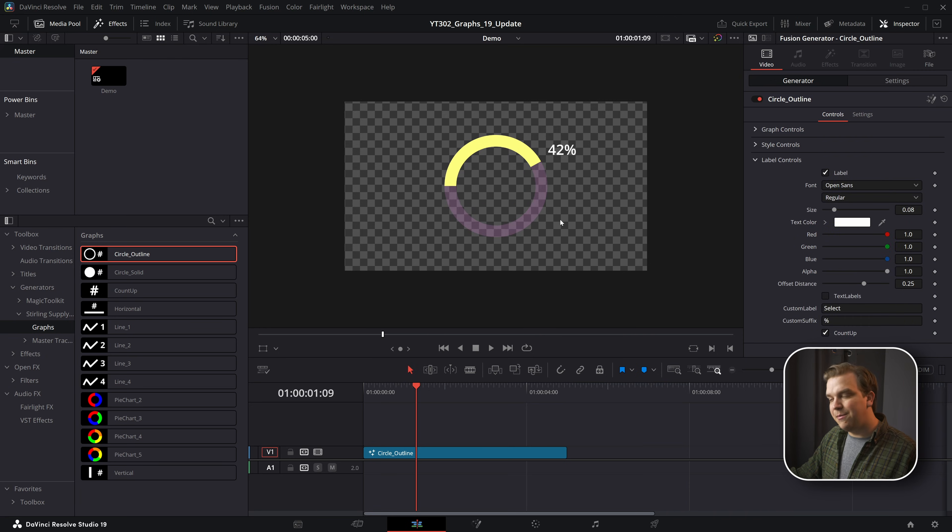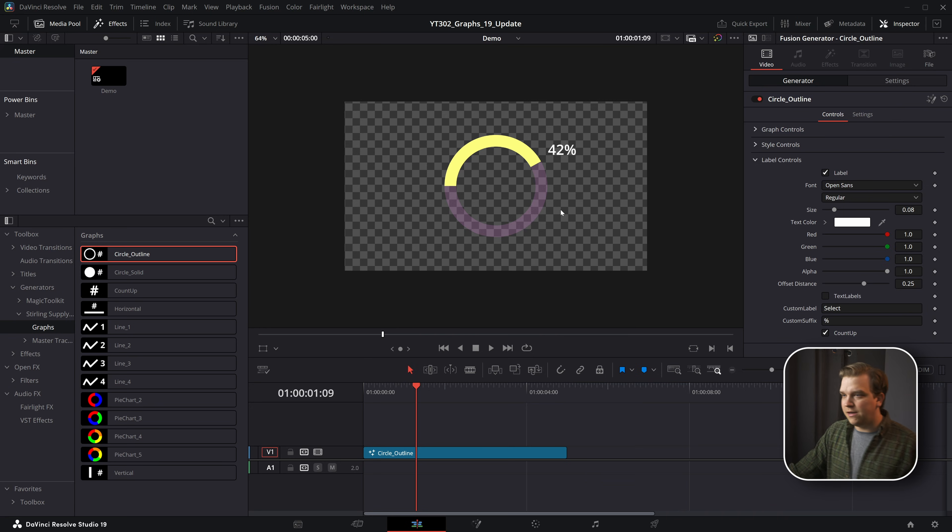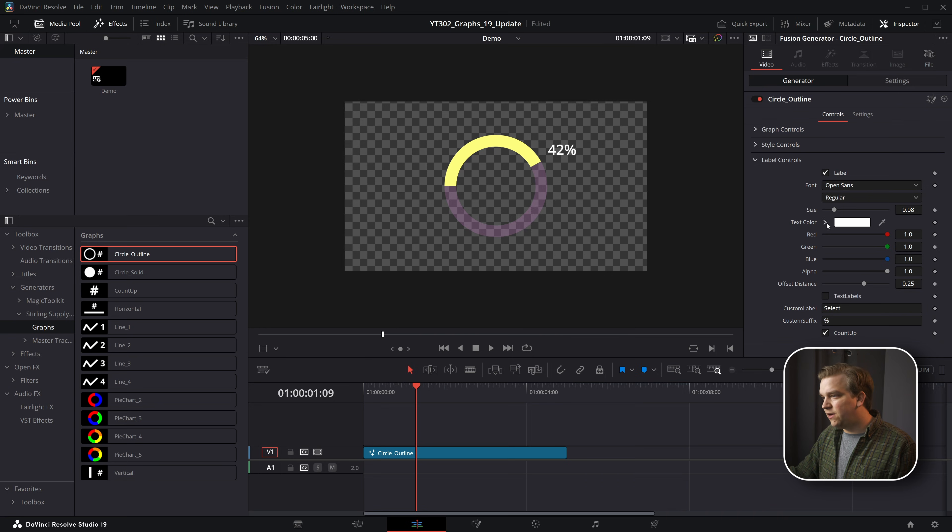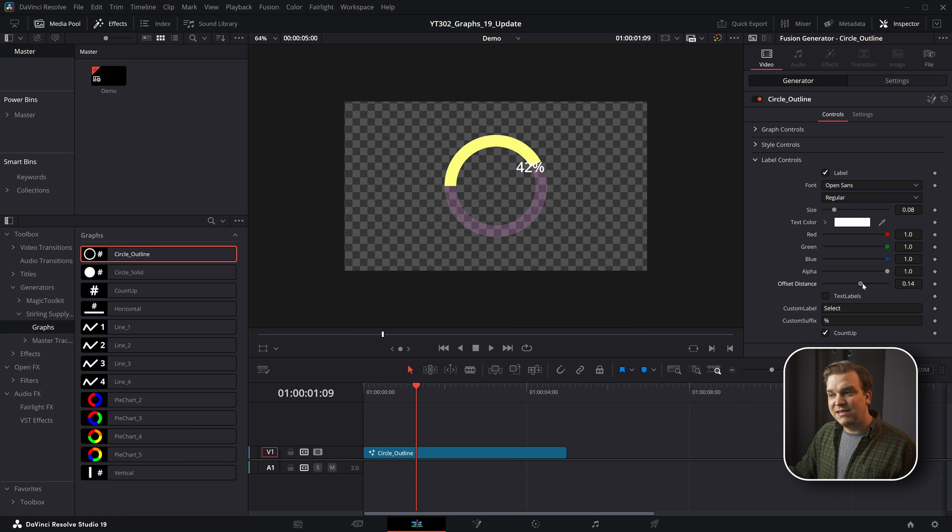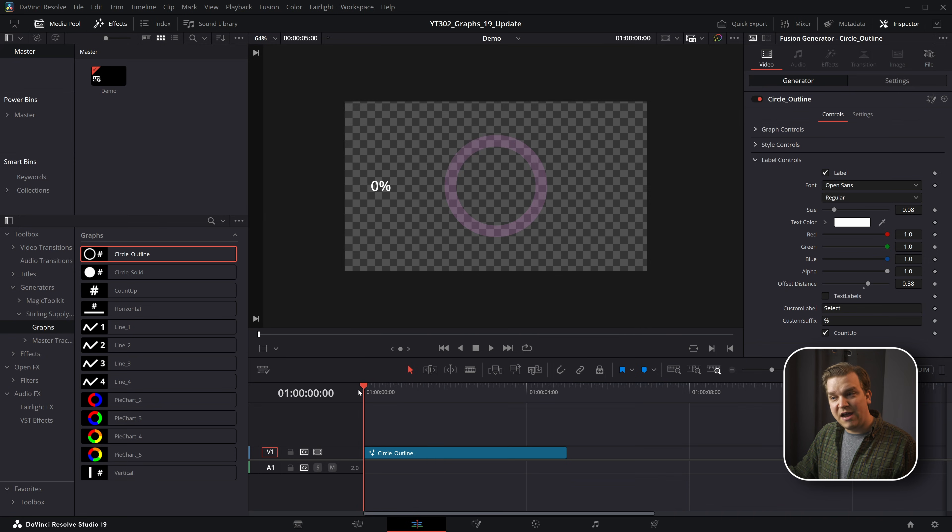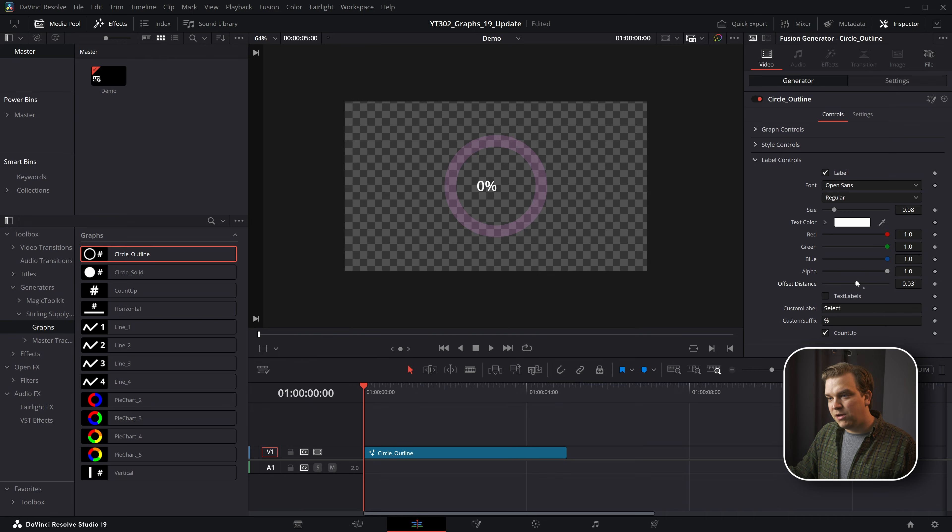The last section is this label controls and there's lots of functionality in here. Of course you can always just toggle it off if you want. You can change the font size, color, that sort of stuff, as well as this distance offset so it will always rotate around correctly.